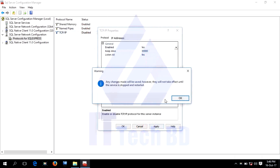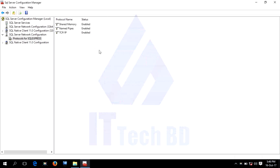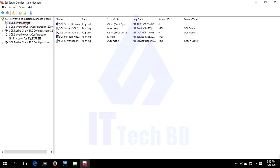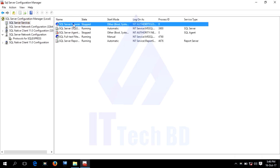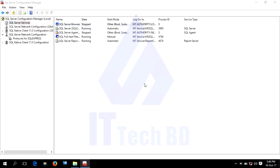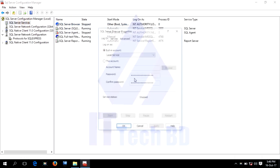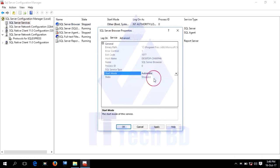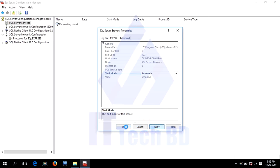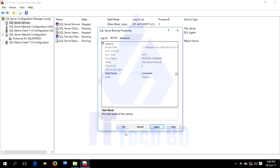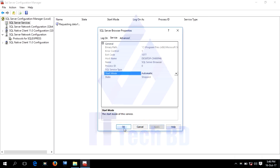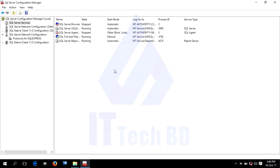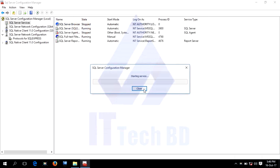Go to SQL Server Services. Go to Properties of the service. Set startup type to Automatic. Click Apply, then click OK. On the setup page, click Start to start the server.